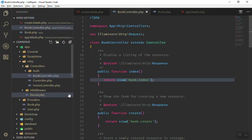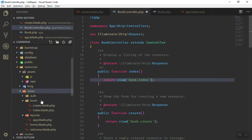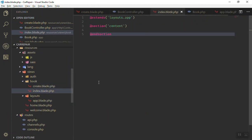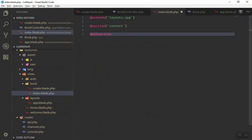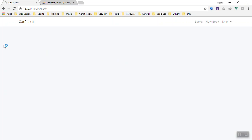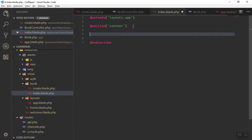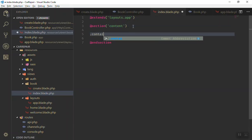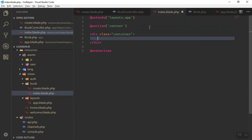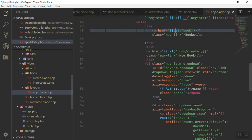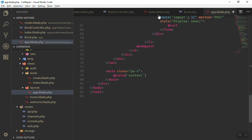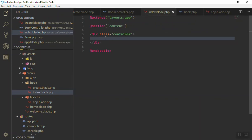If you go to that file — book/index.blade.php — this is the one. Now if I refresh, it will display everything here. I'll add a container, and inside it we'll create a table where we will read all the data.